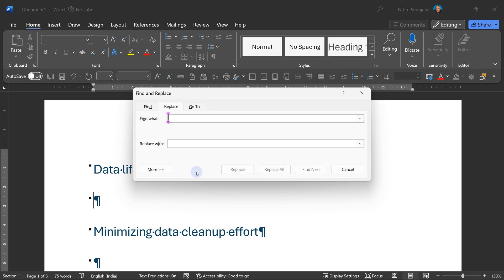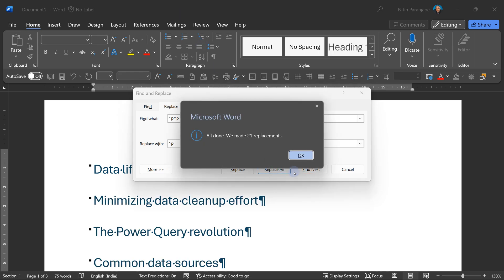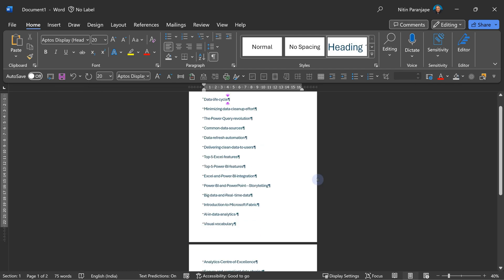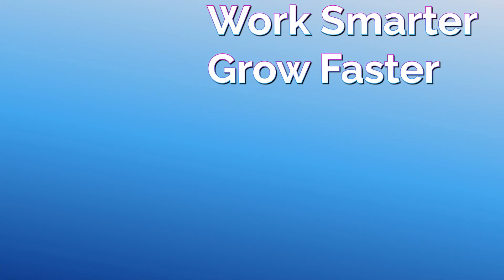The shortcut for specifying a paragraph mark is caret sign P. And we are looking for it twice. And then what do you want to do? Replace it with one paragraph mark. And then you say Replace All. And now we got Word document from PPT.